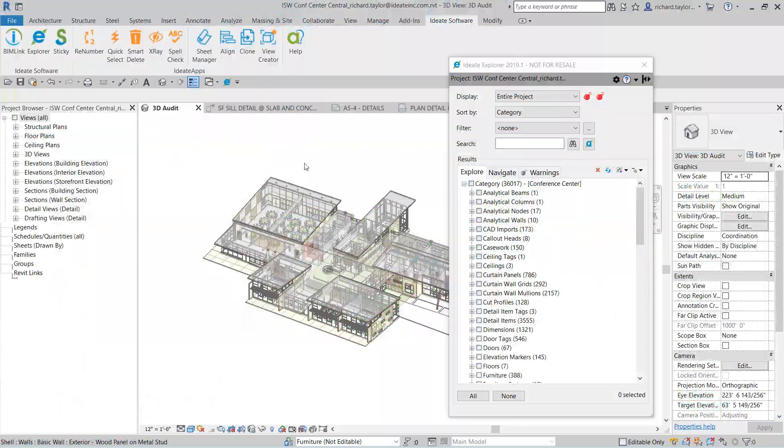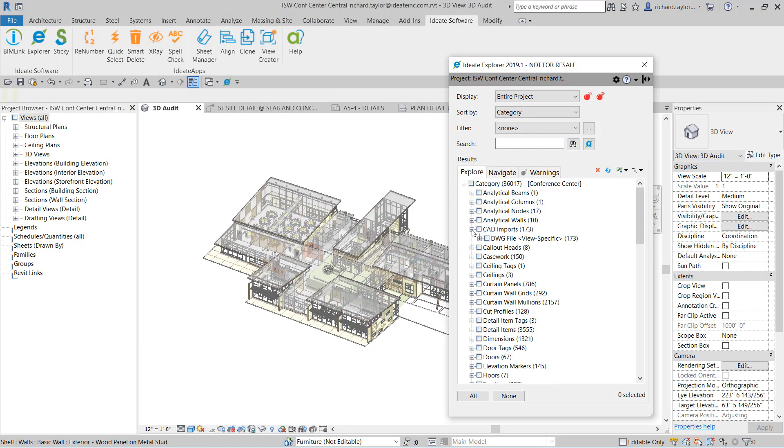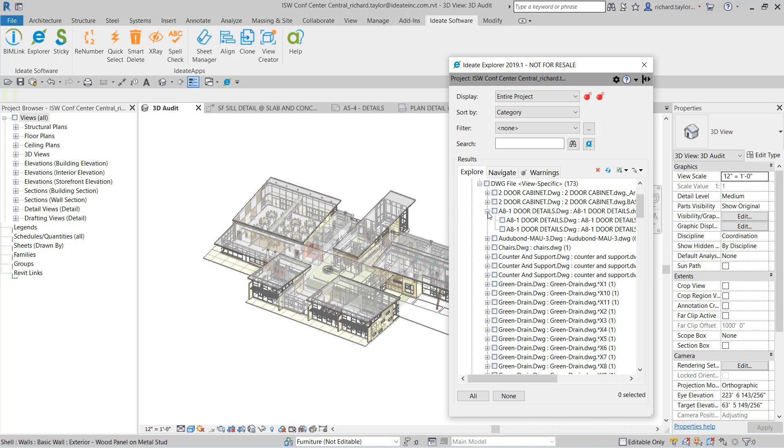As we have mentioned multiple times, ID8 Explorer is a model browser that shows every element and instance of the Revit model. There are many elements that ID8 Explorer can display which are not shown within the Revit project browser. A great example is CAD links or CAD imports. We can review the 173 CAD imports within this file and we quickly realize that there are two identical instances of the same import.